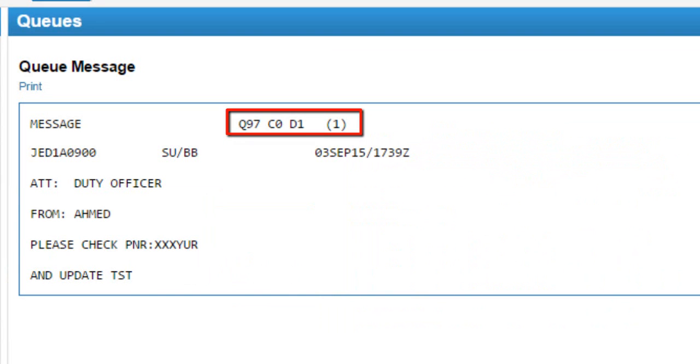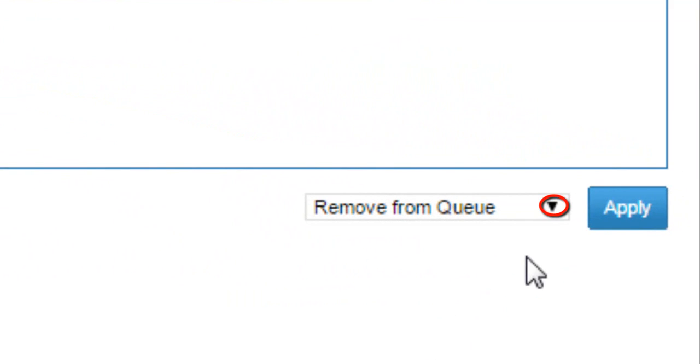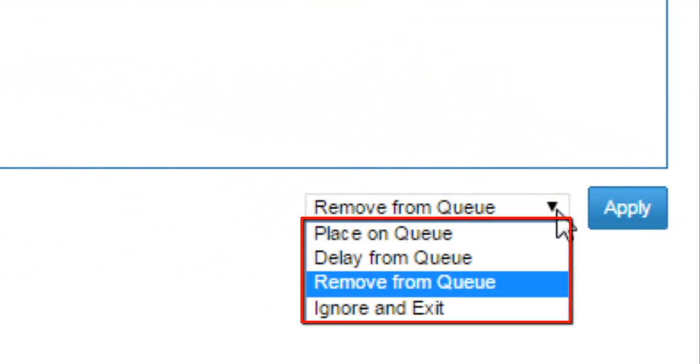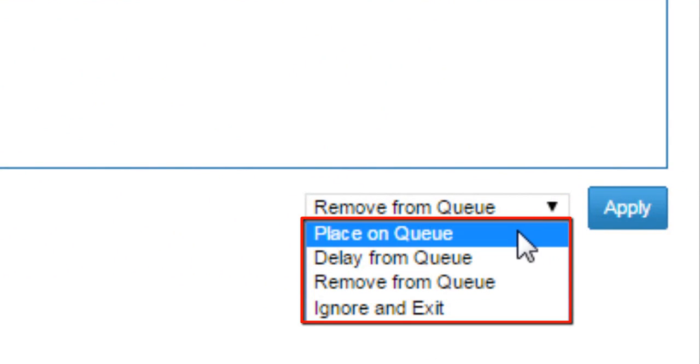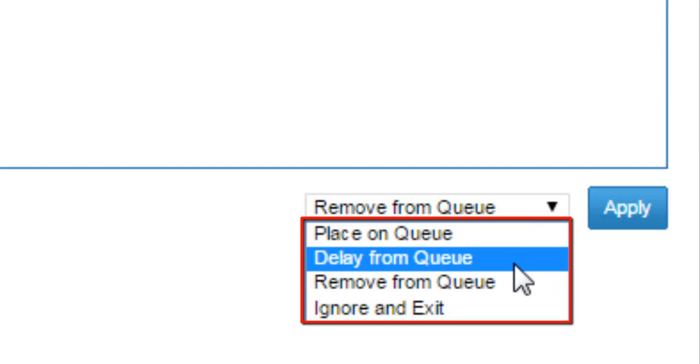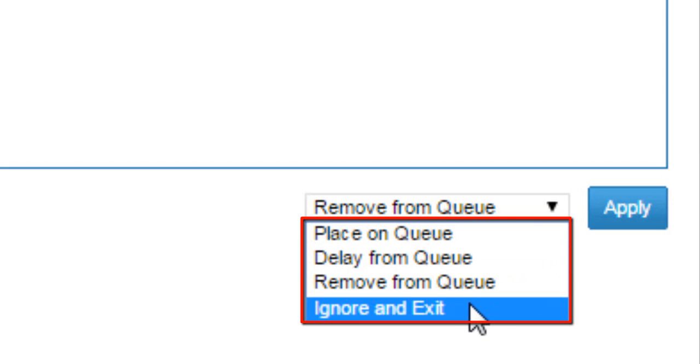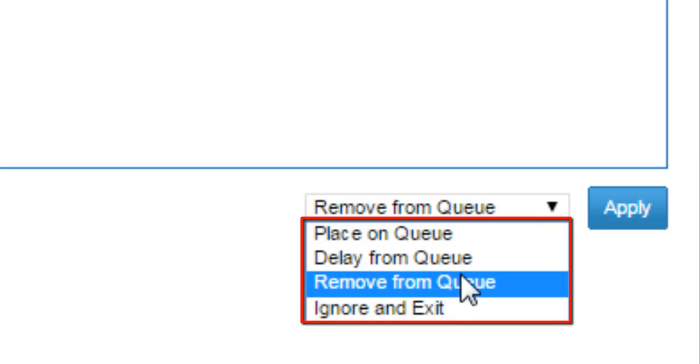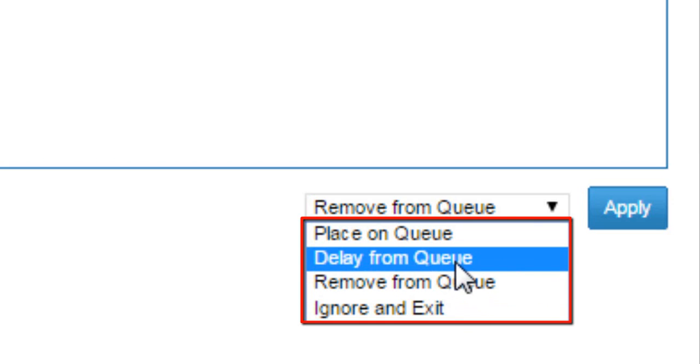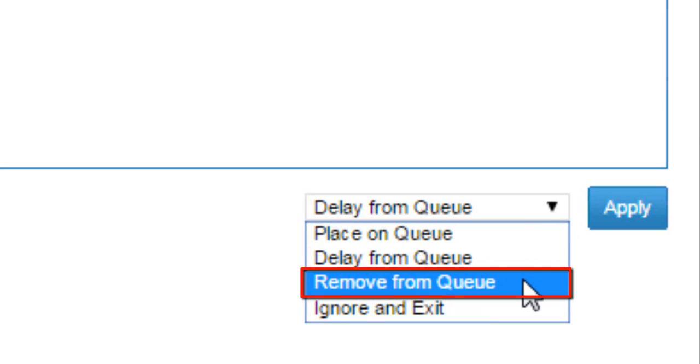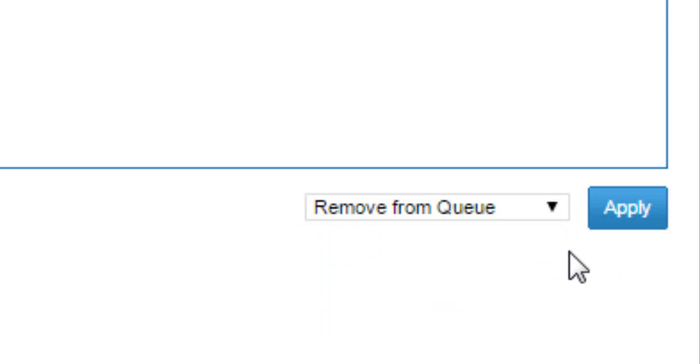Number of messages count is 1, excluding current open message from count. You can choose required action from drop down list. For example, remove from queue option. Click on apply button.